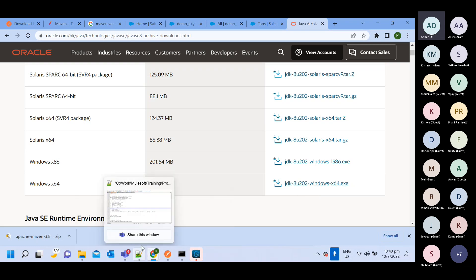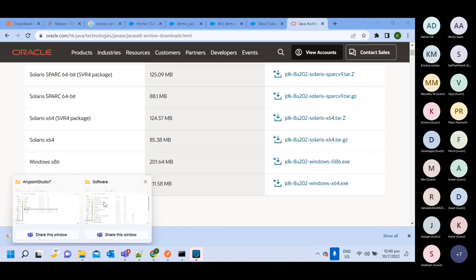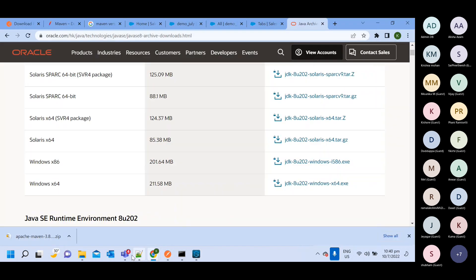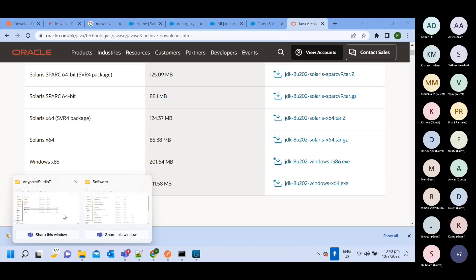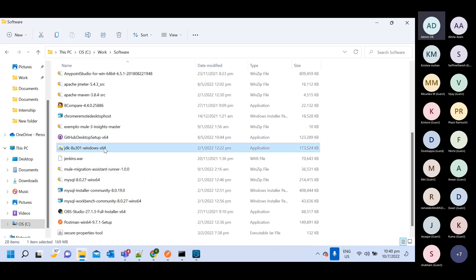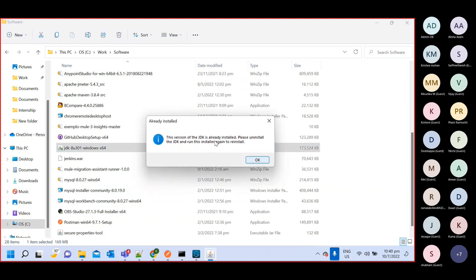Once you download this, you will get a file like JDK 8 — something like this. You have this application file; you need to click on it and click Next multiple times. You will click Yes and then click Next, Next, and it will install the JDK. I have already installed it so I don't need to install it again.